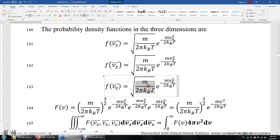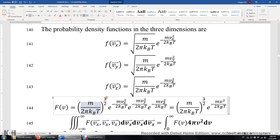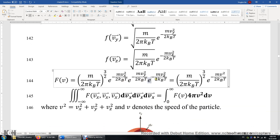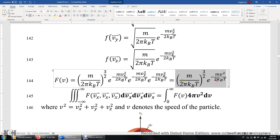So we get the square root of m over 2πkBT to the power of 3, and then we have three exponential functions, one in each direction. We can combine these exponential functions together because v squared is the sum of vx squared, vy squared, and vz squared. So we get this combined probability density function.